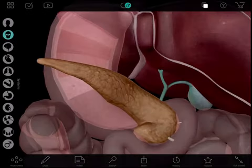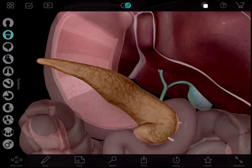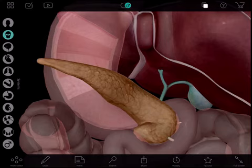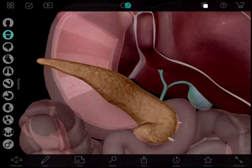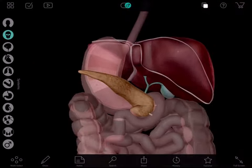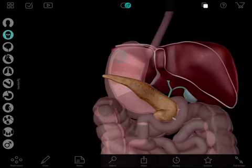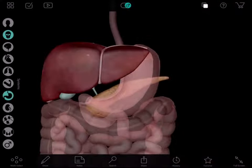I will tell a patient that I have their test results back and that it shows they have gallstones and/or inflammation of their pancreas. I show them the location of these structures by zooming, panning, and rotating the structures around like this.